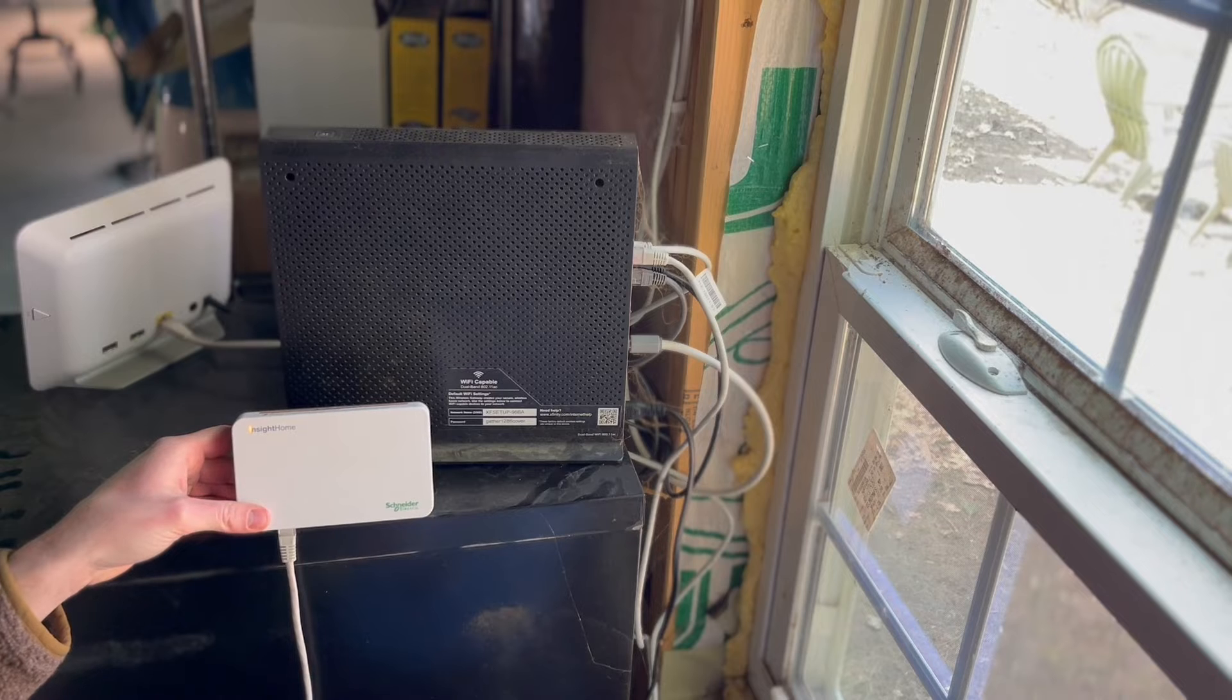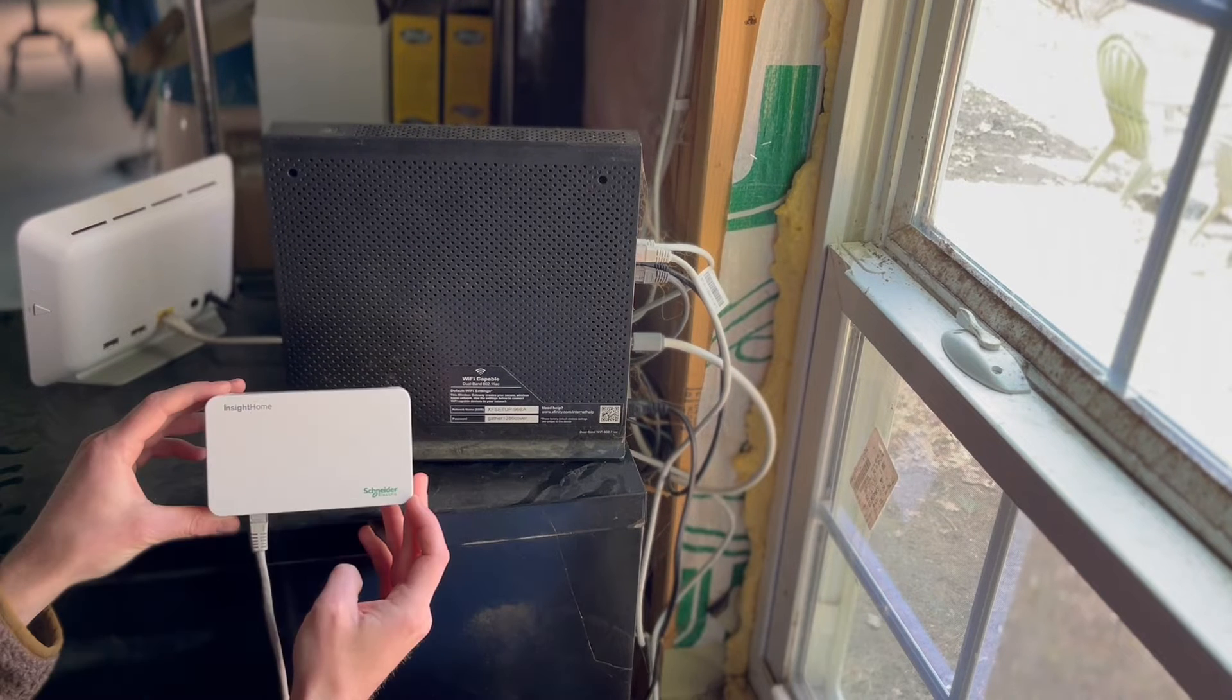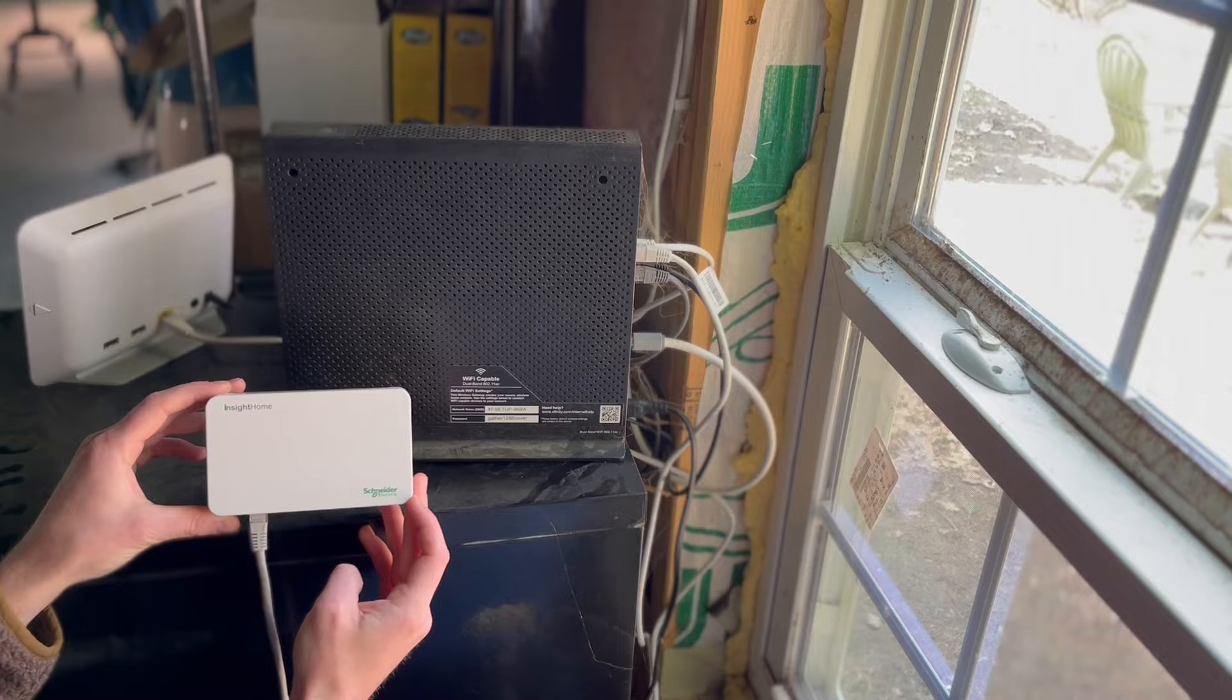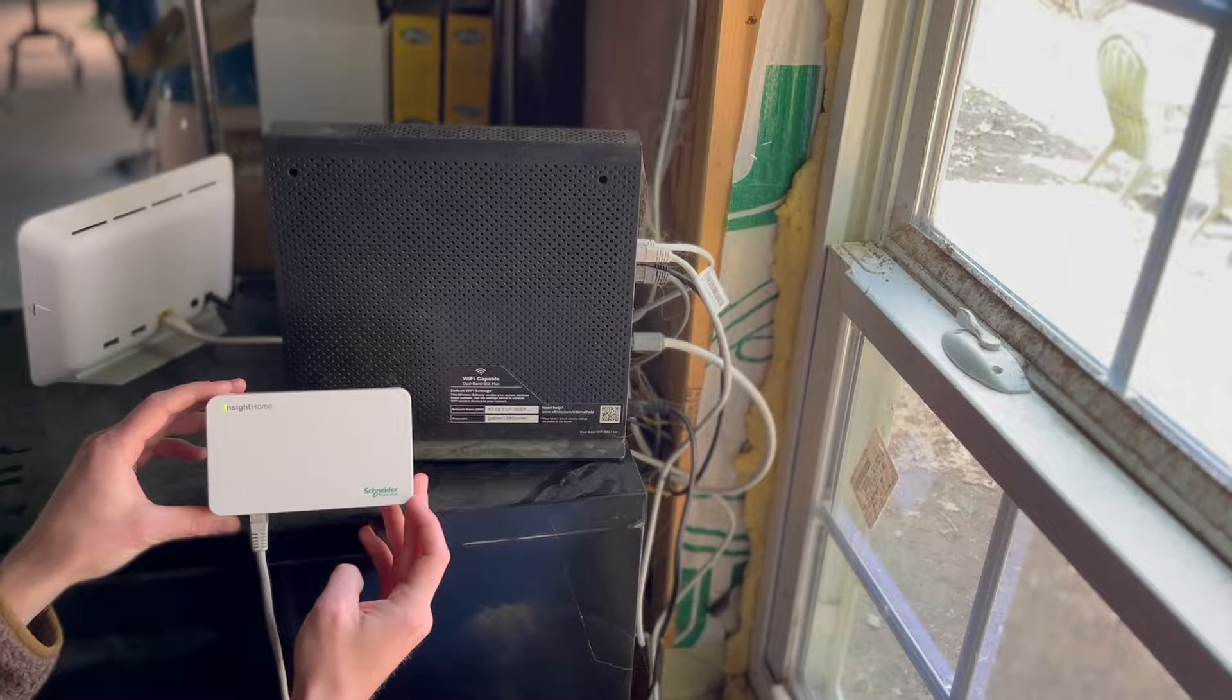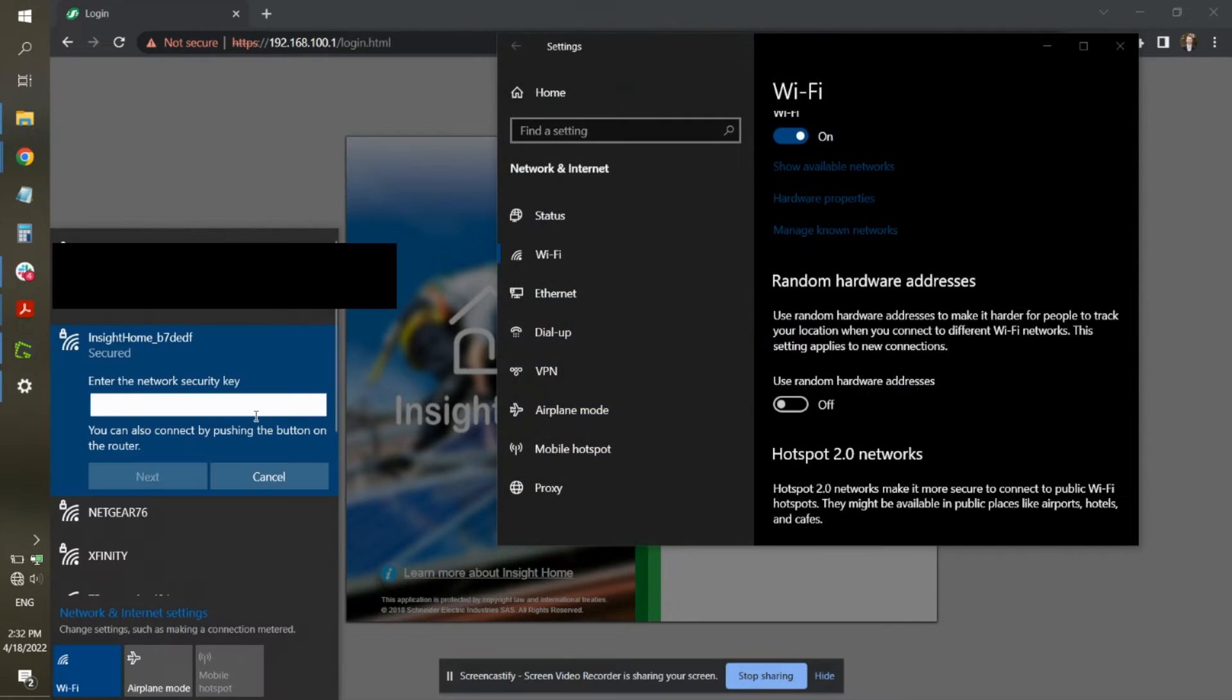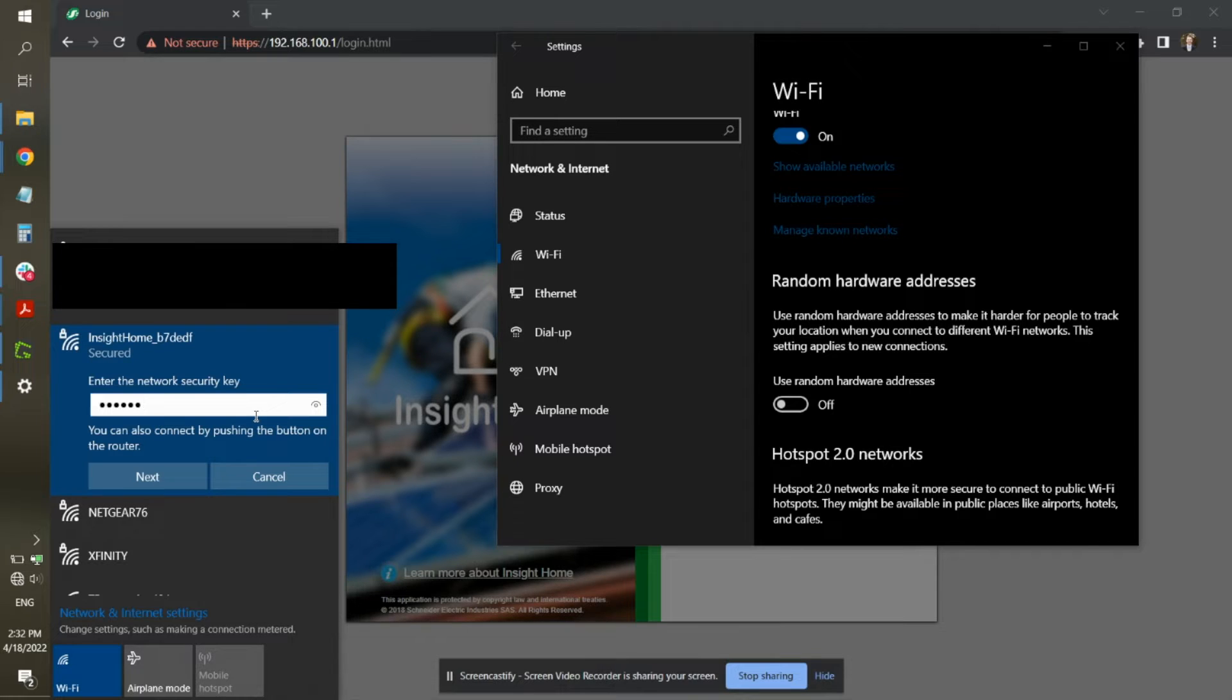When the light on the top of the unit has switched from a flashing orange to a solid green, you can open the network settings page on your computer and connect to the Insight's Wi-Fi access point, which should begin with Insight Home underscore and then a series of numbers and letters. Please note that this process can be done using the Insight Local Connect, meaning that no internet connection is required for the setup process.